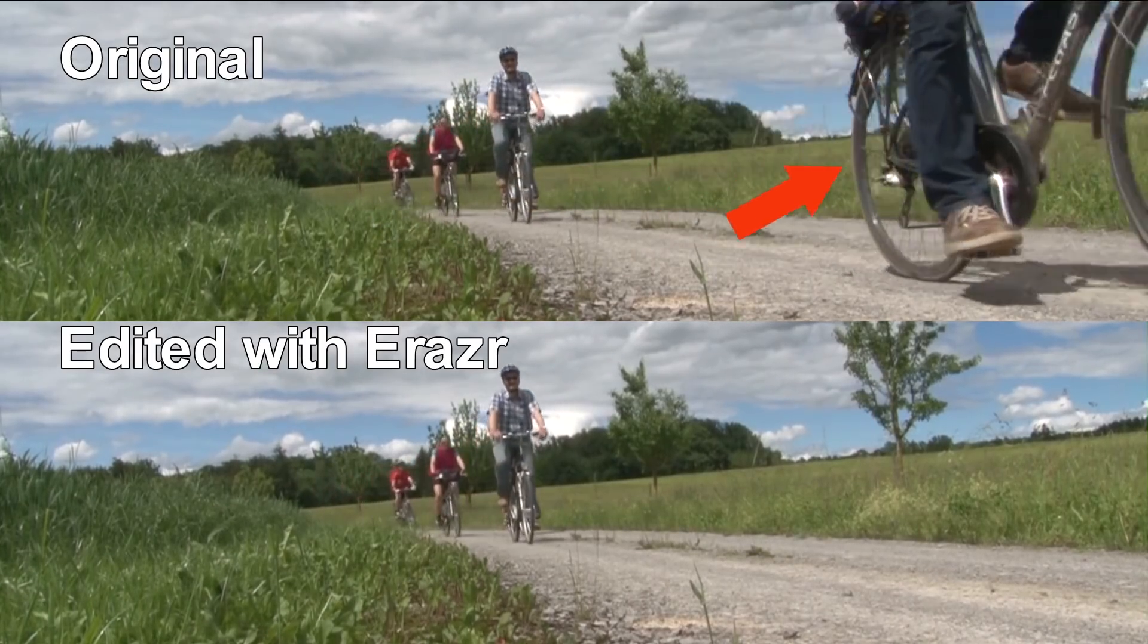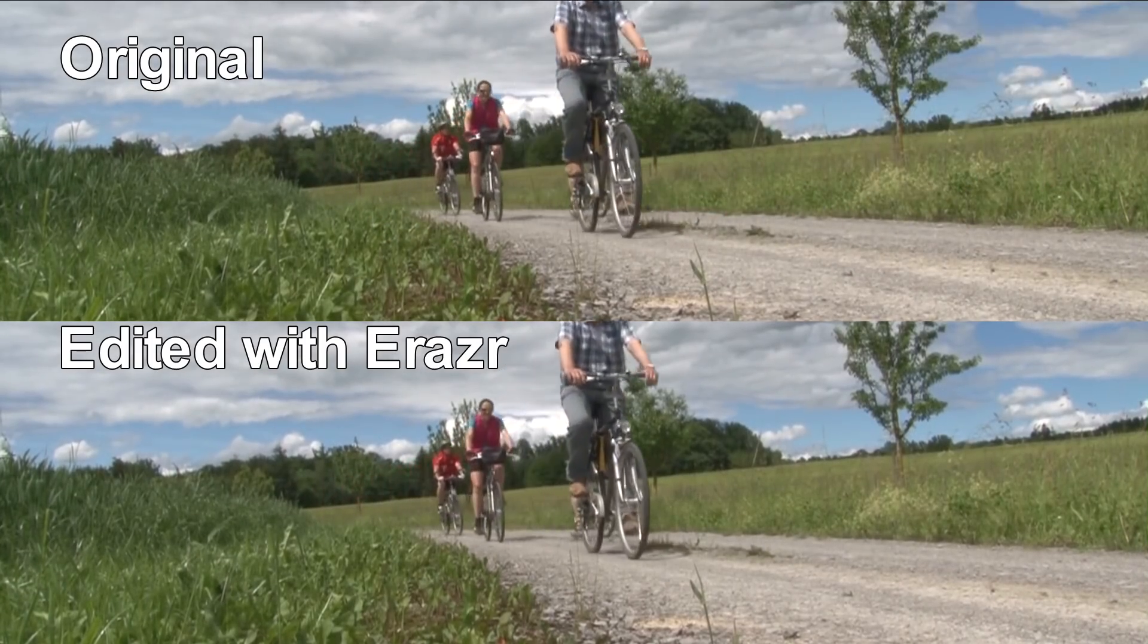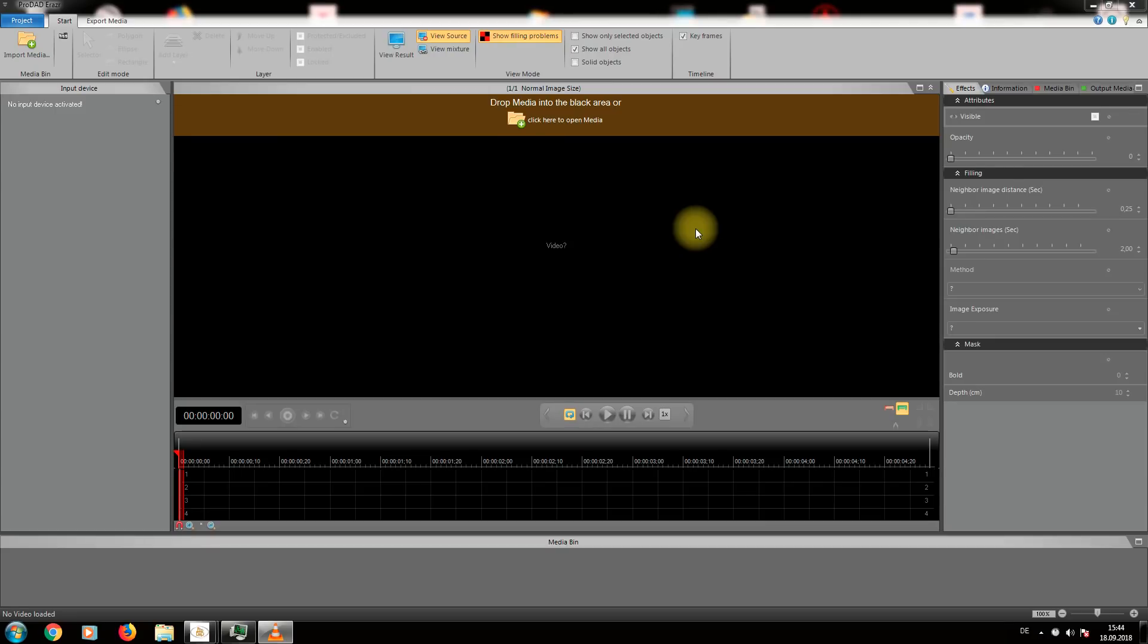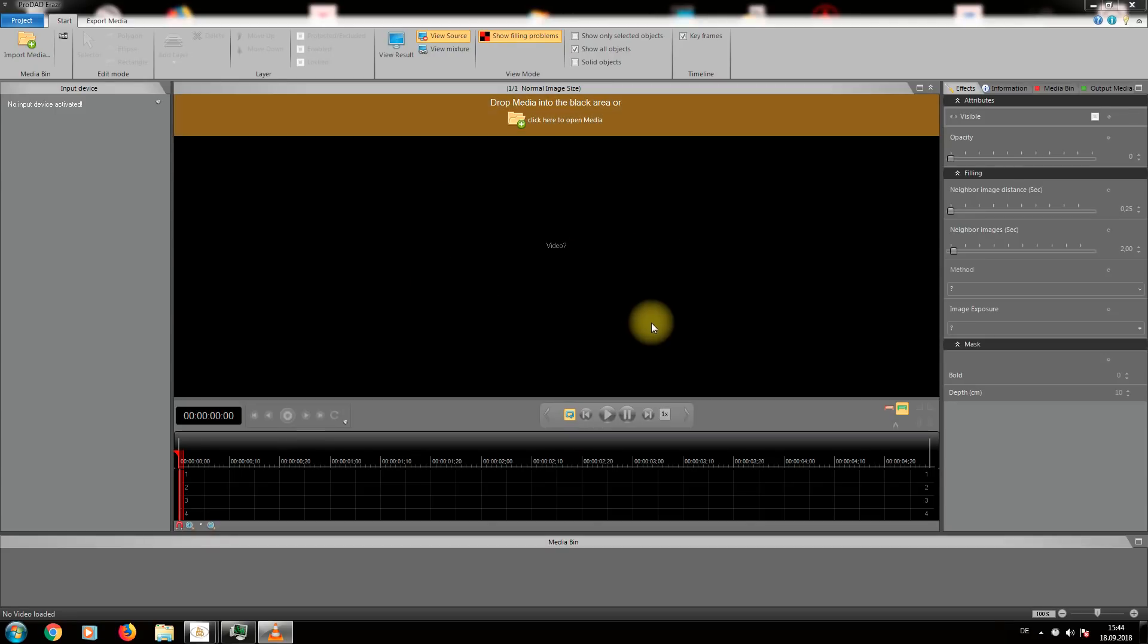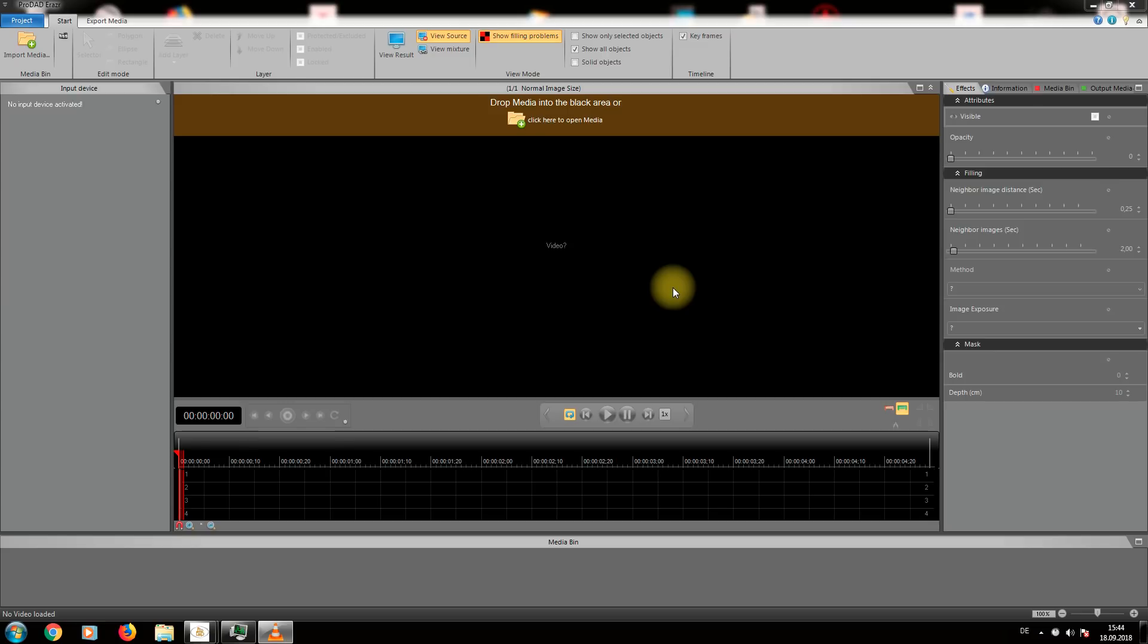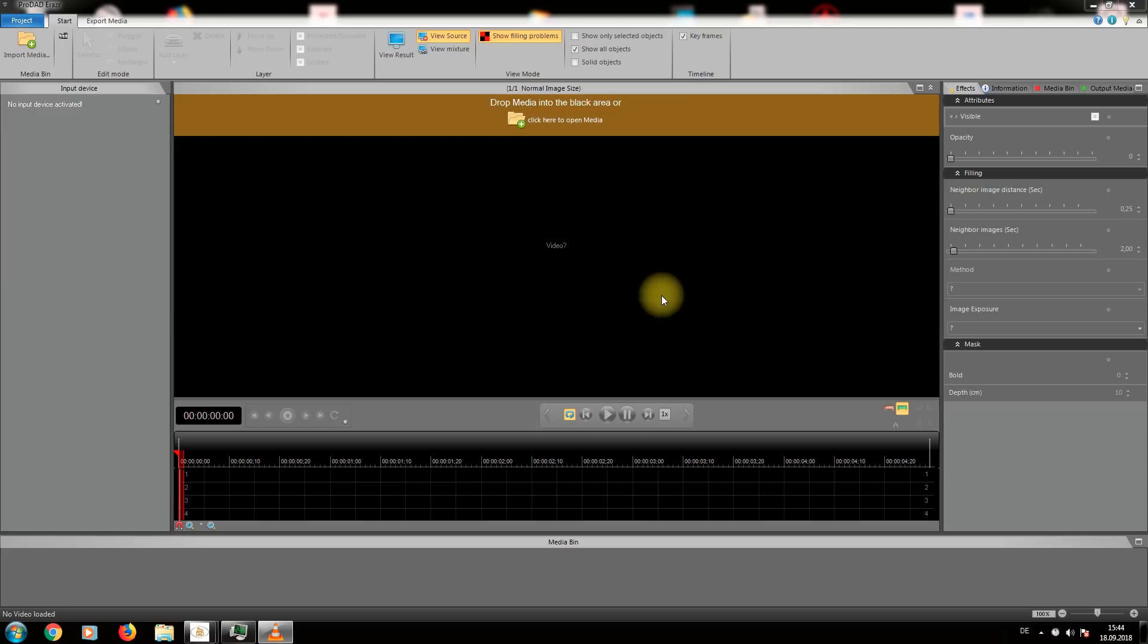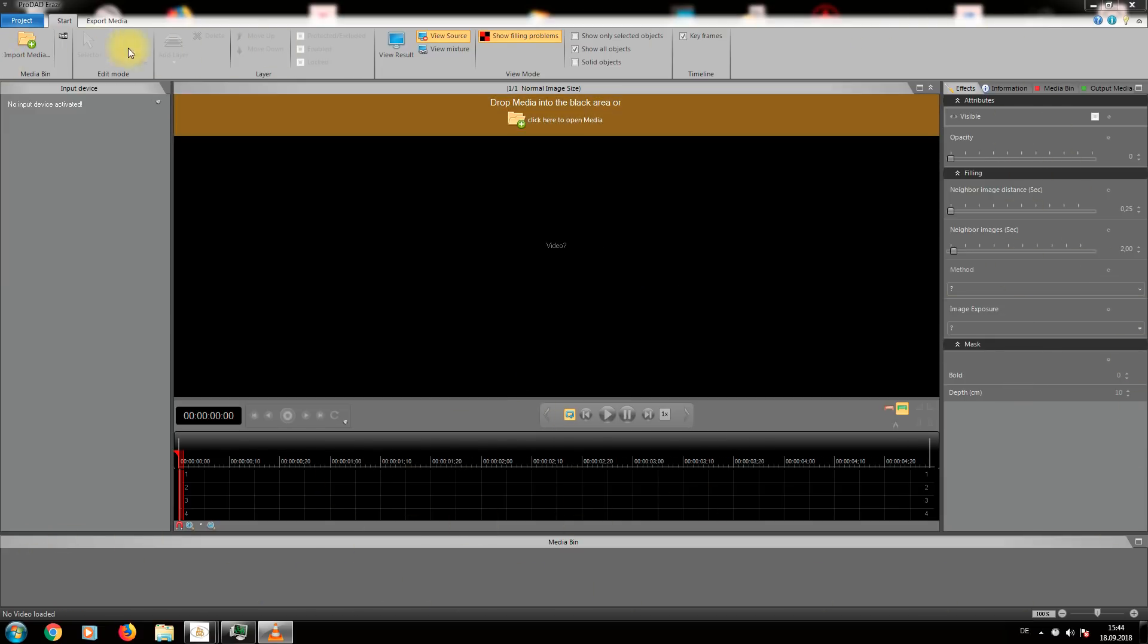How does it work? Starting up Eraser, the interface looks like this. Many of you will know other solutions from ProDat like Mercalli or ProDrenaline. The user interface is always structured alike. In the middle you see the preview area beneath the timeline. At the very bottom you see your clips in the bin, detail settings to the right and the menu on top.